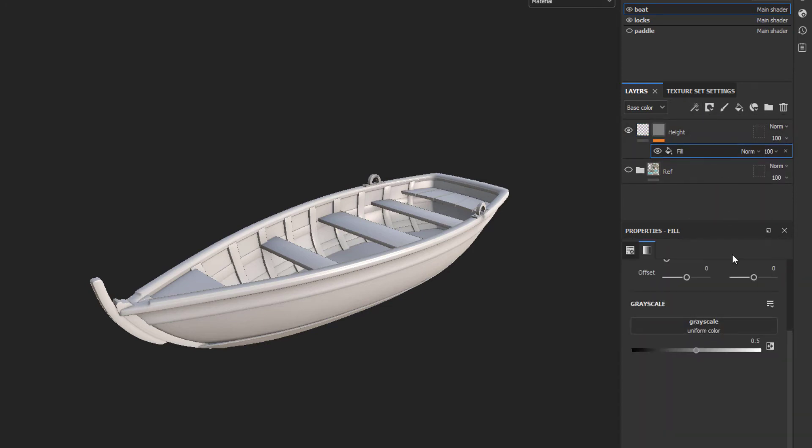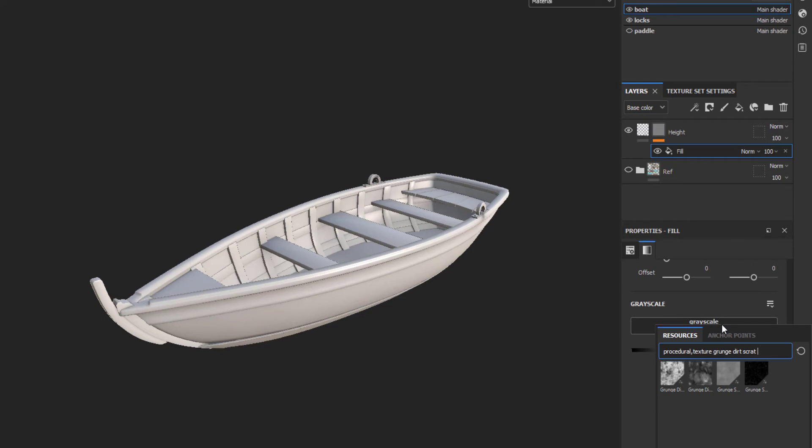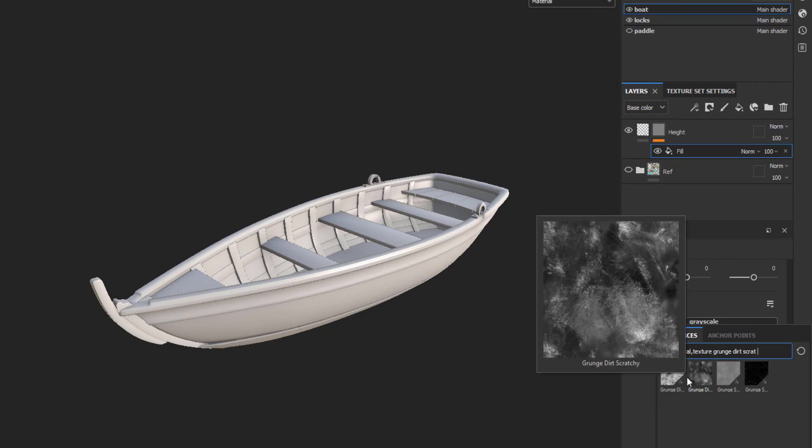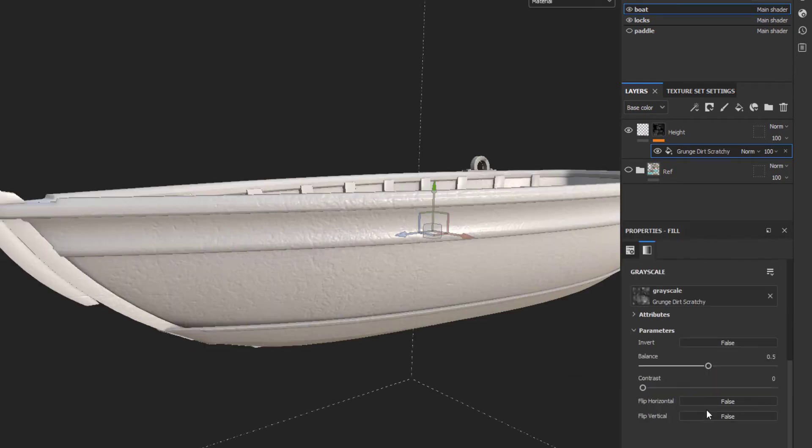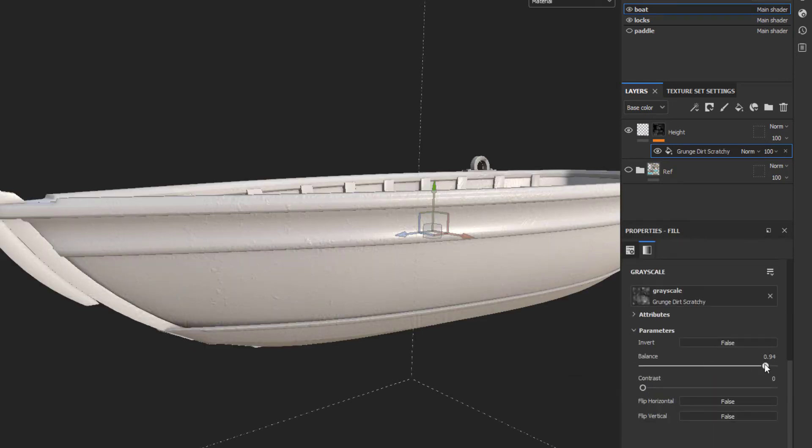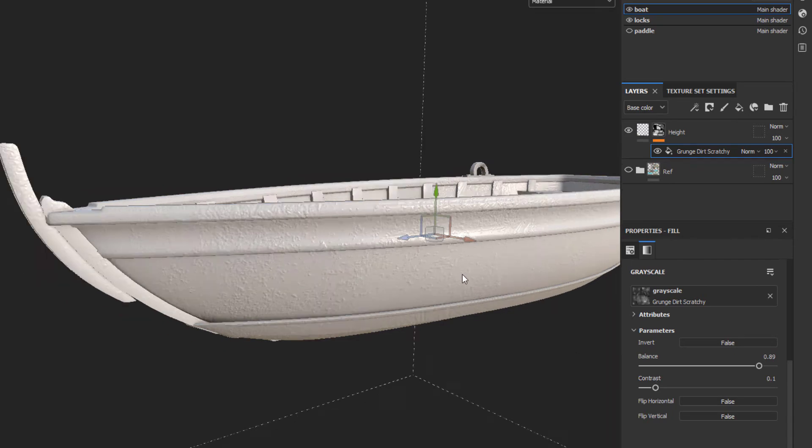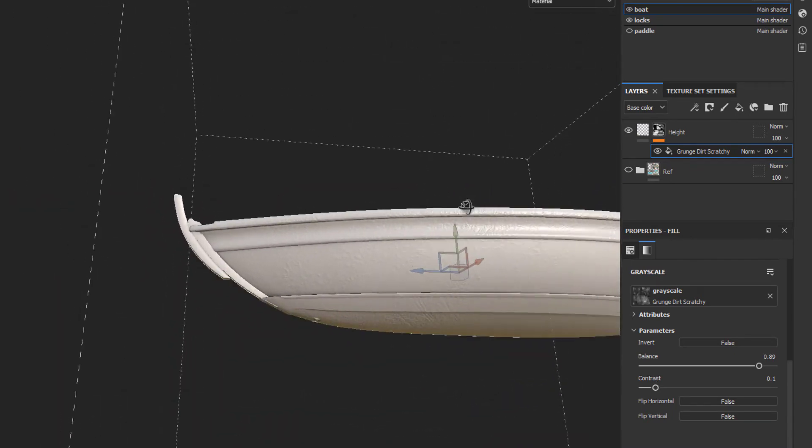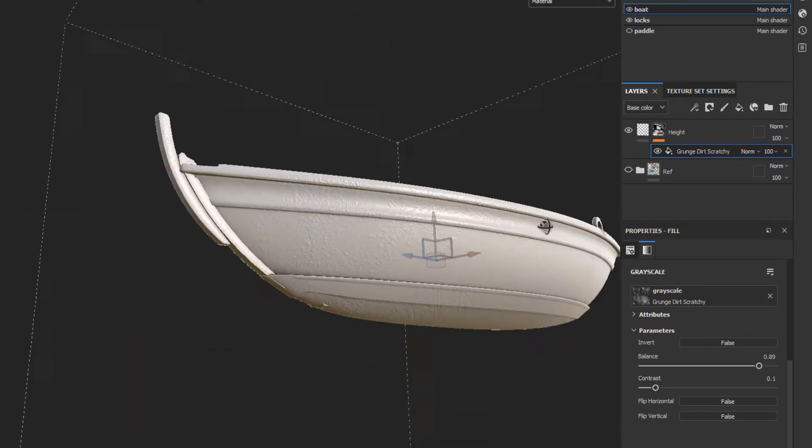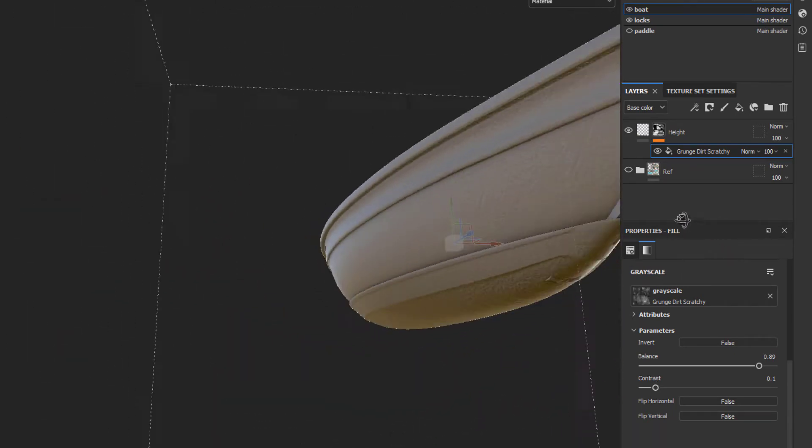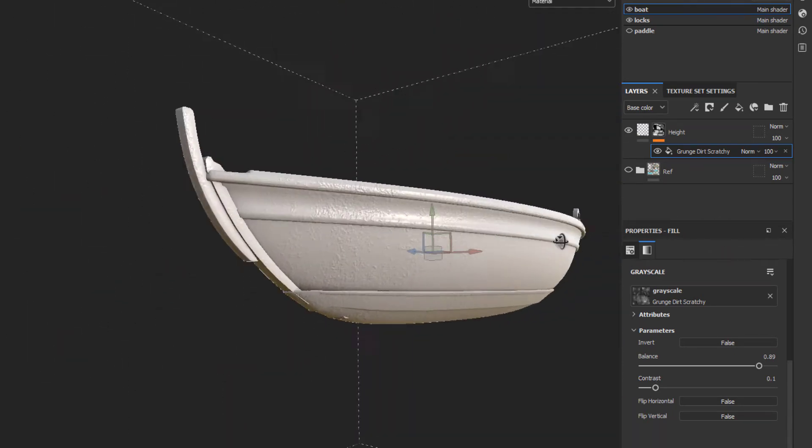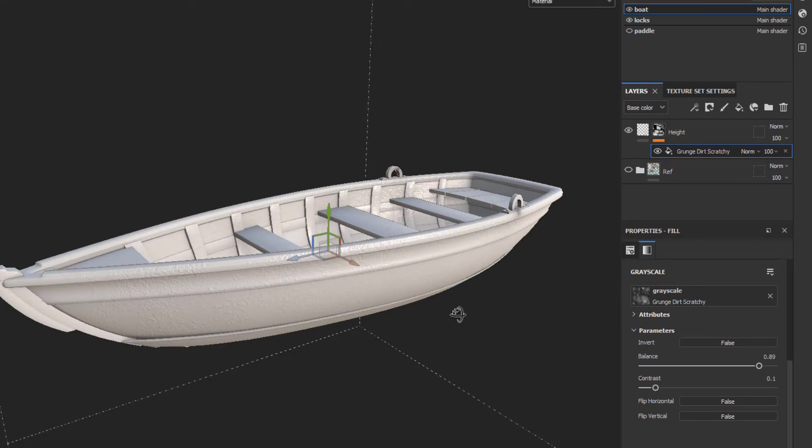Then I will create a black mask and find a nice grunge map that gives me that well-used look. For that, I'm going to try the Grunge Dirt Scratching. If you slide the balance around, you can see it does a great job of clumping the damage, and that feels really natural to me. Let's keep it there, and now I can say that we are all ready to build more color and other attributes into this rowboat.